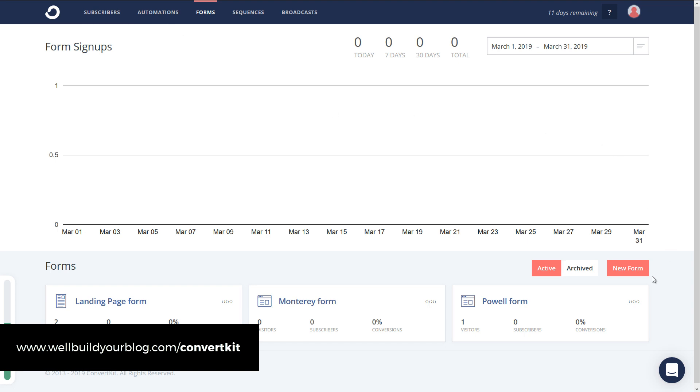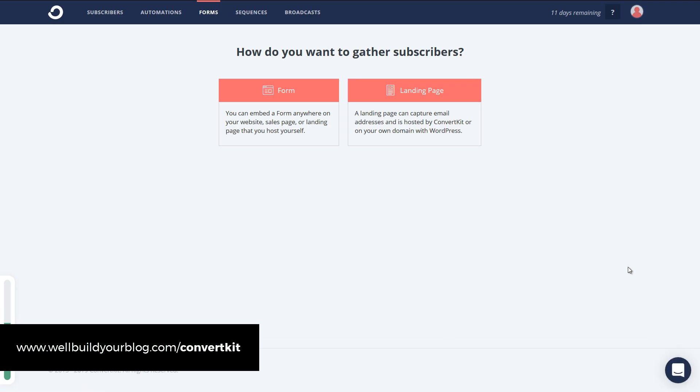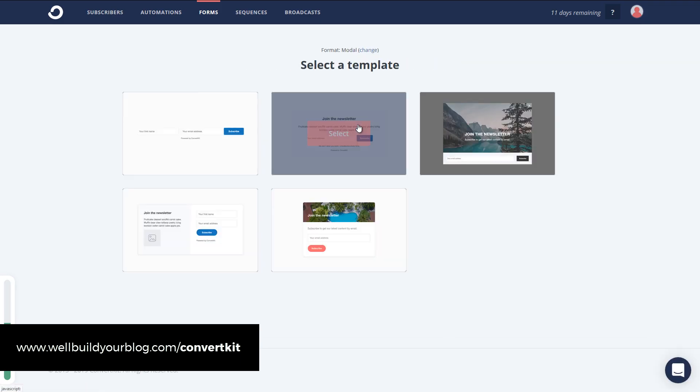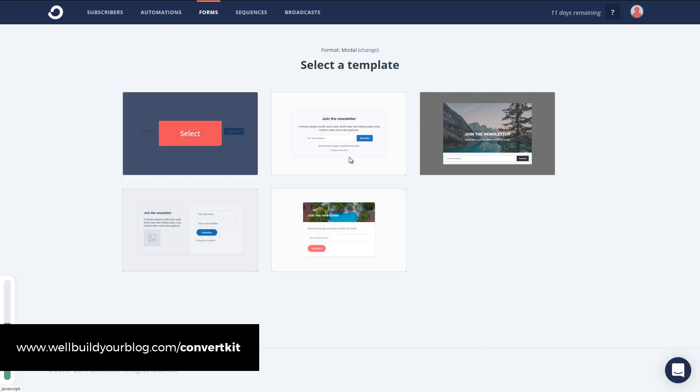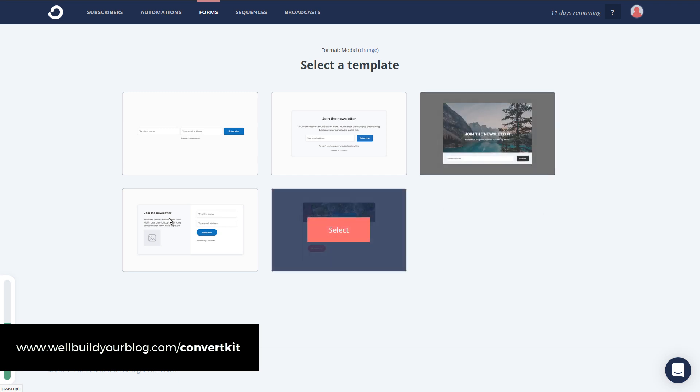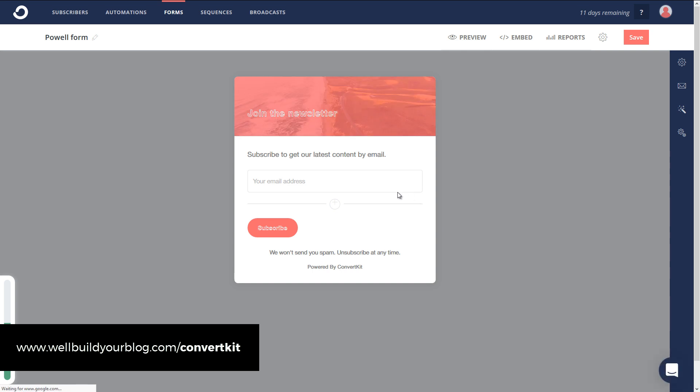I'm going to go to New Form over here, click on Form, and click on Modal for our pop-up. You see we've got a few options we can go through and customize these texts, change the background image, that sort of thing. I'm going to click on this one here.